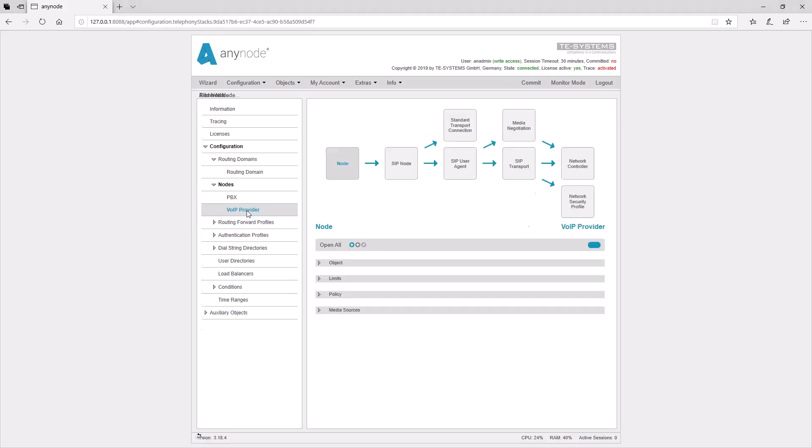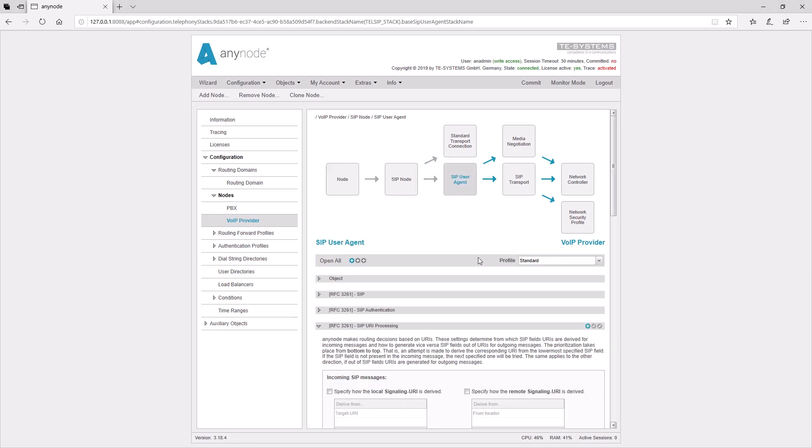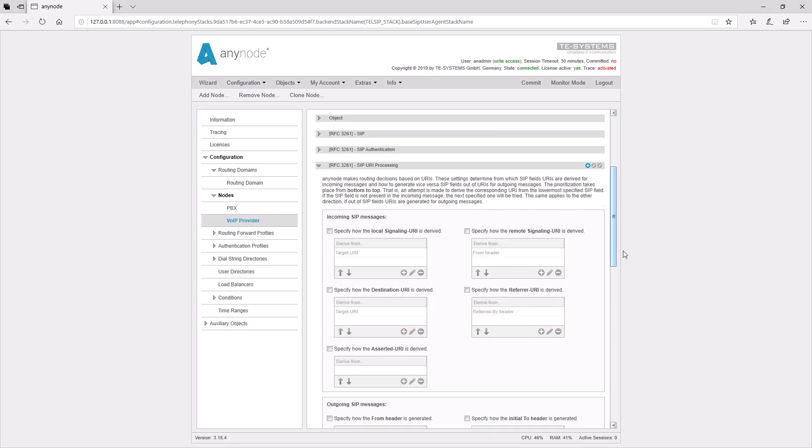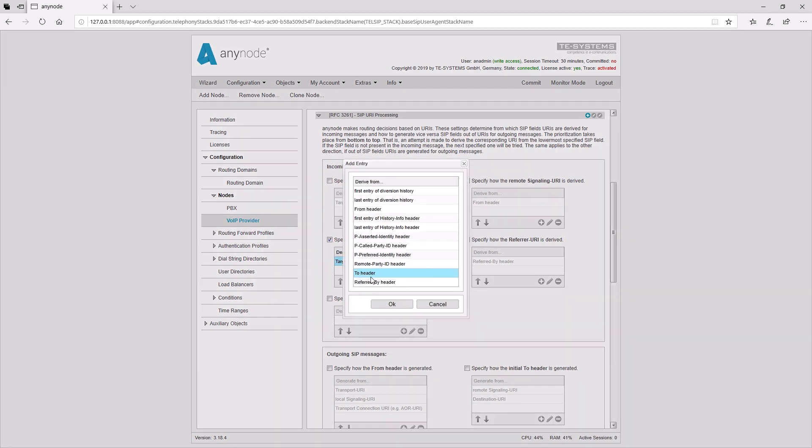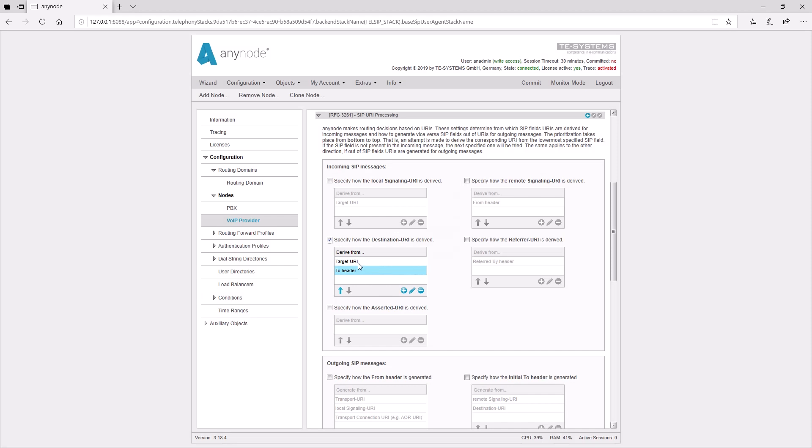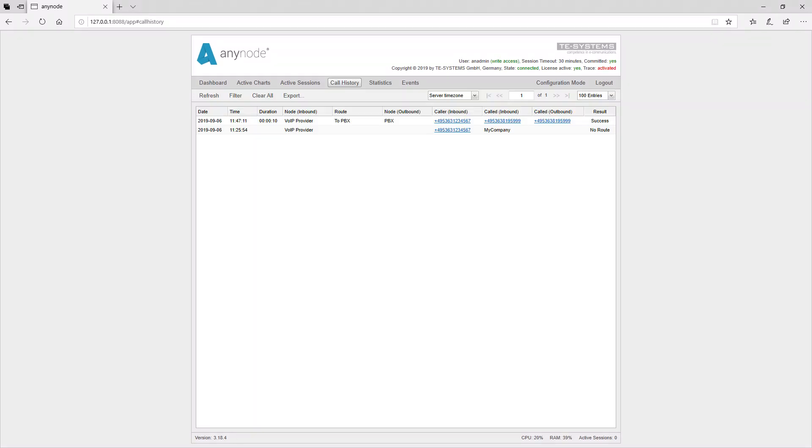So, we can go back into the AnyNode configuration in the provider node and find there the input field for the derivation of the destination URI. As we mentioned earlier, the destination URI is taken out of the target header by default. Therefore, we add the TO header with the plus and delete the target URI. Afterwards, we must not forget to confirm the entries with a commit. Now, the dialed destination number can be used correctly for the routing.